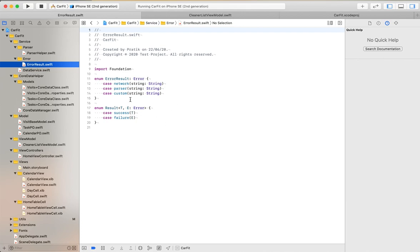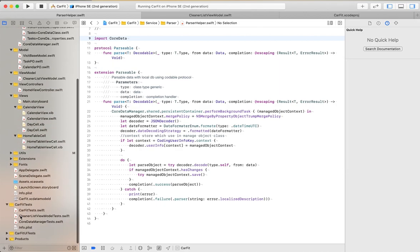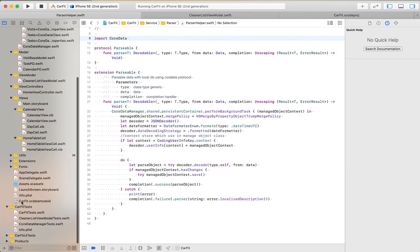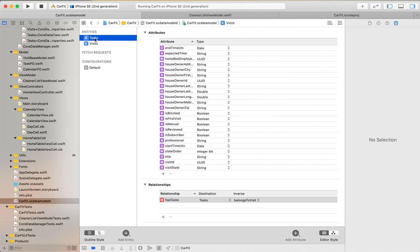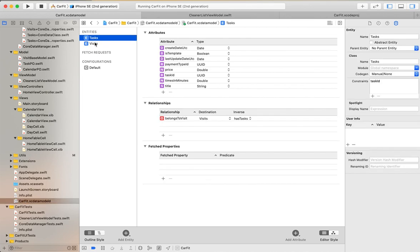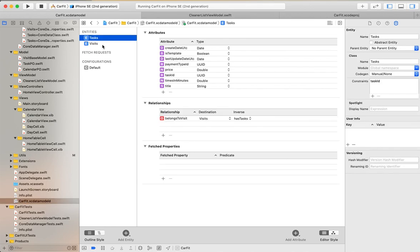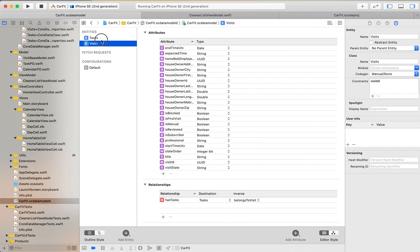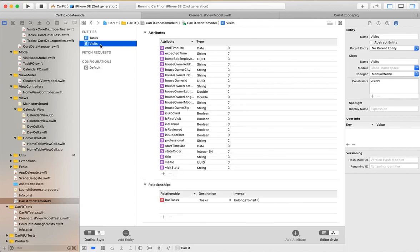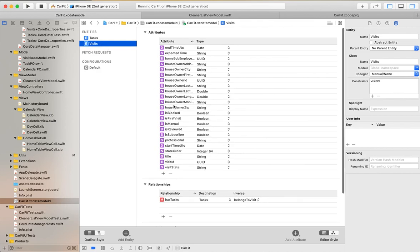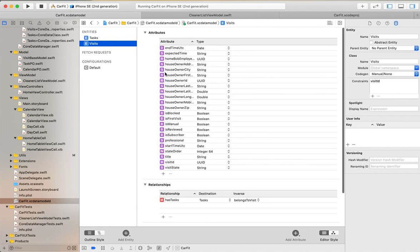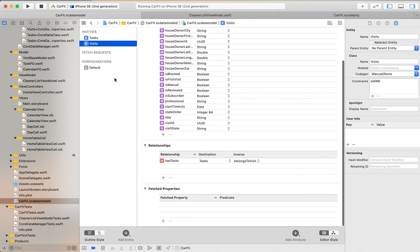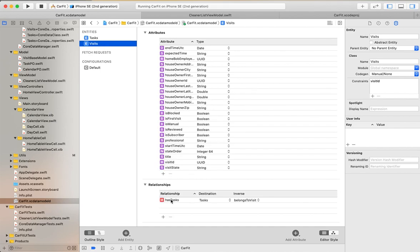First of all, this is the Core Data model. I have implemented two entities - Task and Visit. This is the Visit entity with its attributes. Visit belongs to multiple tasks - this is a one-to-many relationship.